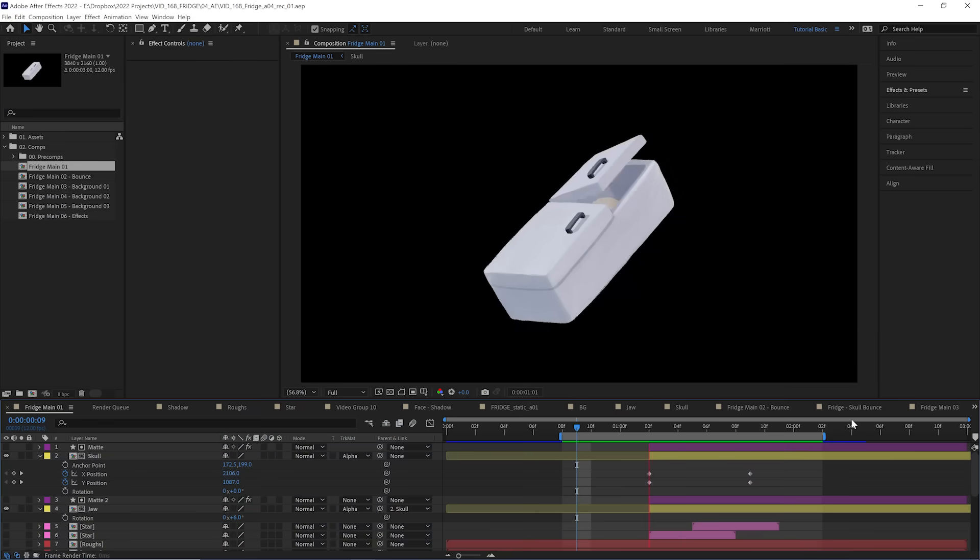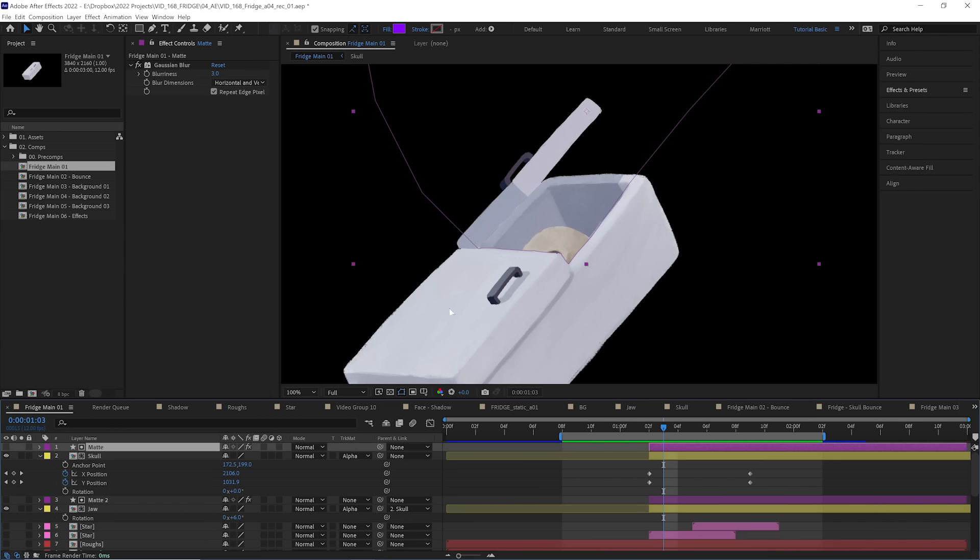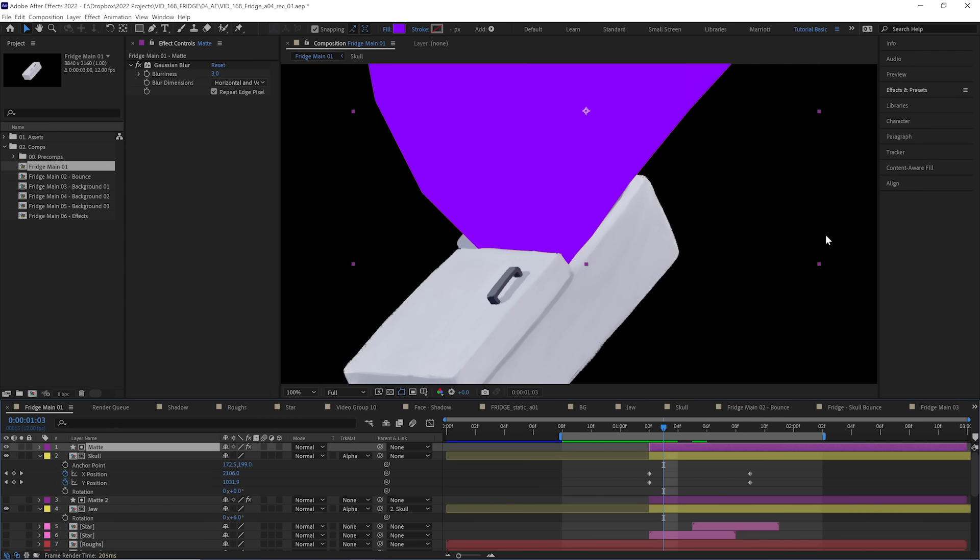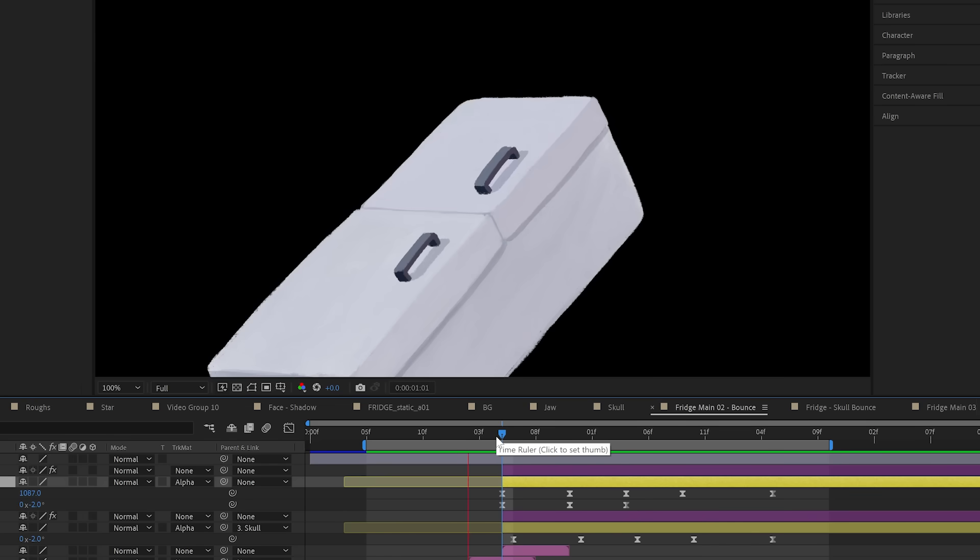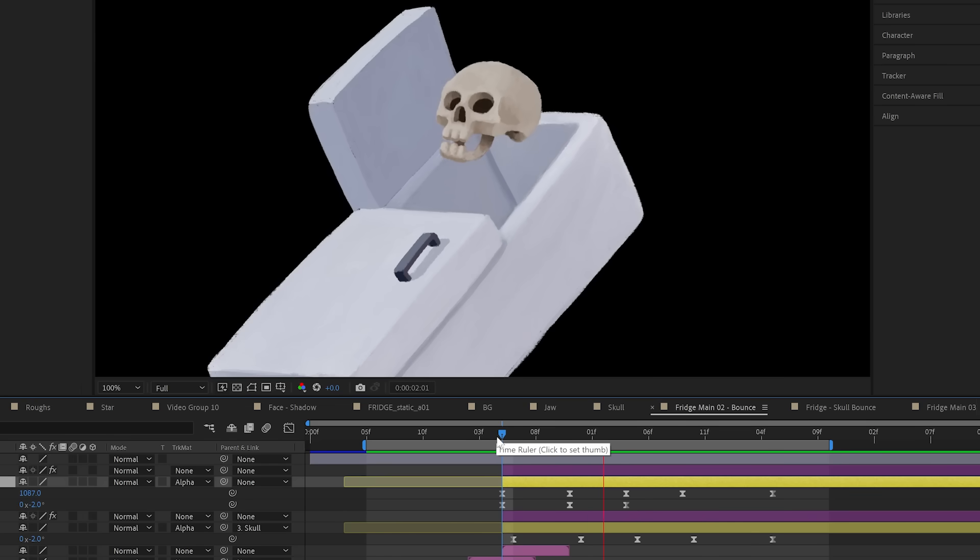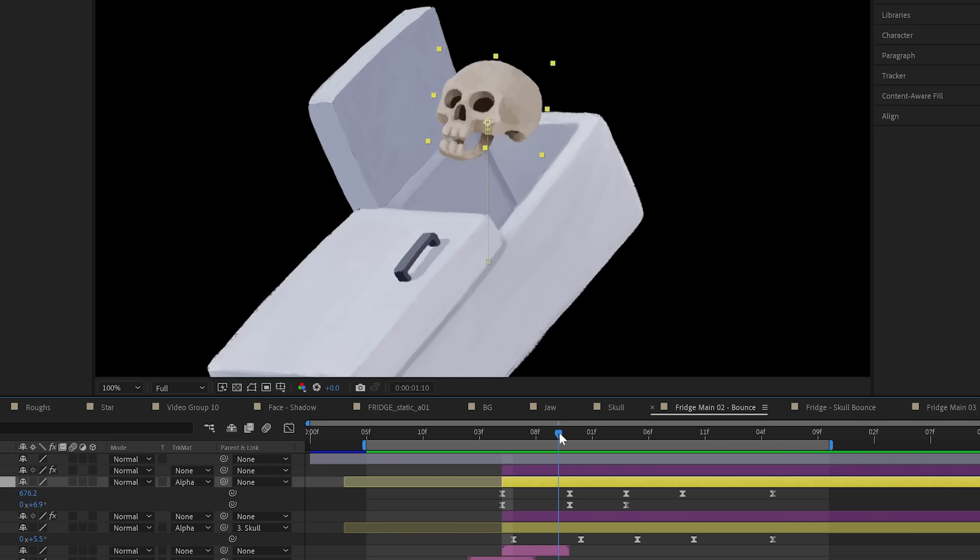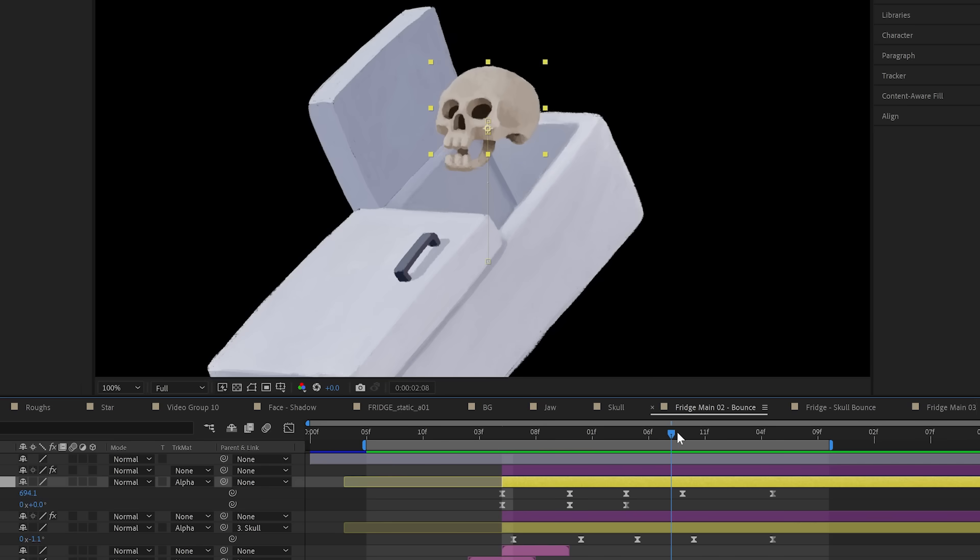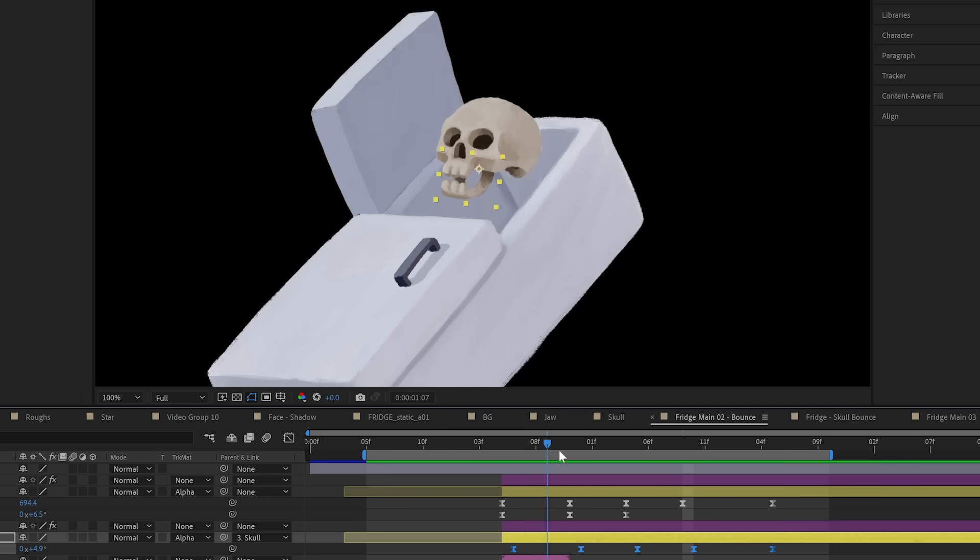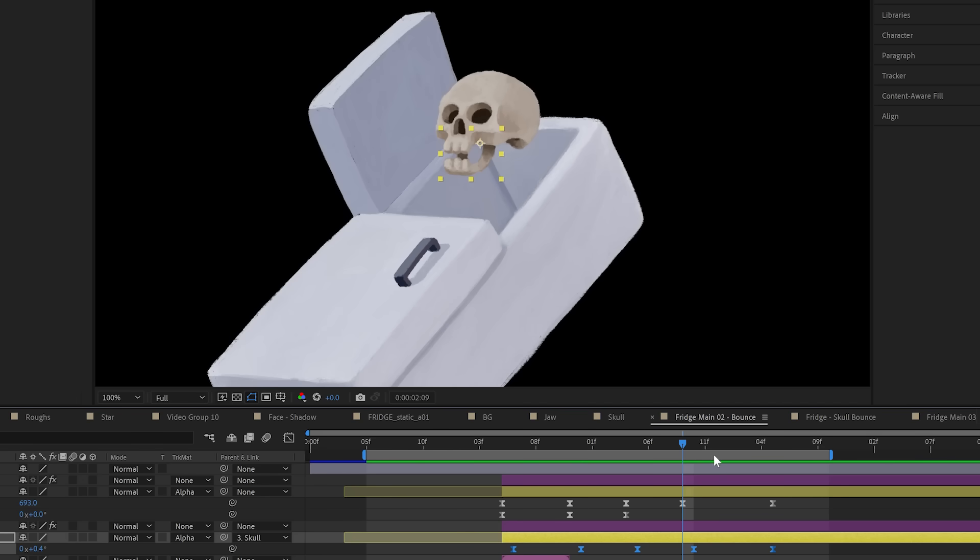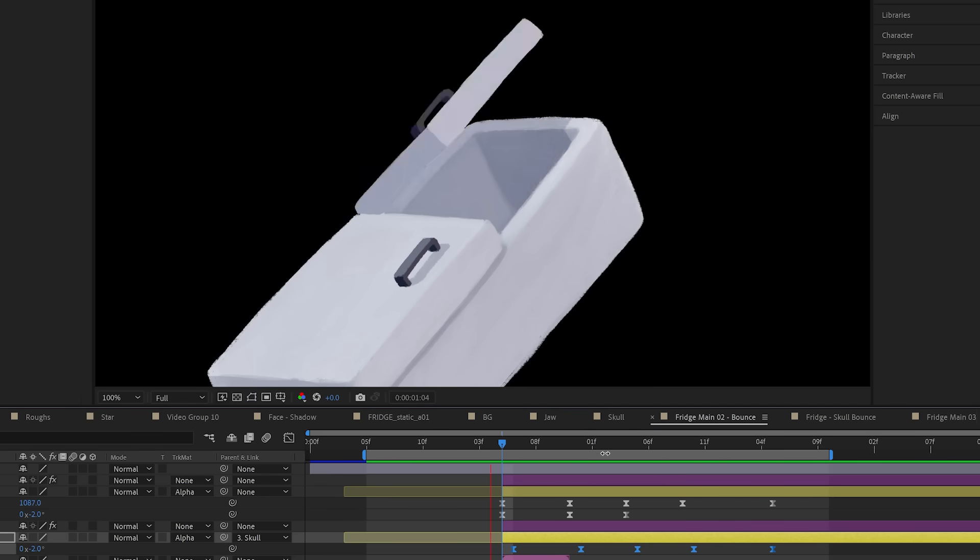First, I animated the skull coming out of the freezer, just with position. And I obscured the bottom half just using an alpha matte drawn out of a shape layer. Then I animated the skull to have a bit more of a fluid, bouncy motion where it moves up a little further than it needs to and settles after a few subtle bounces. This was all done with a lot of tweaking inside the graph editor. And I added some offset rotation to the jaw as well.